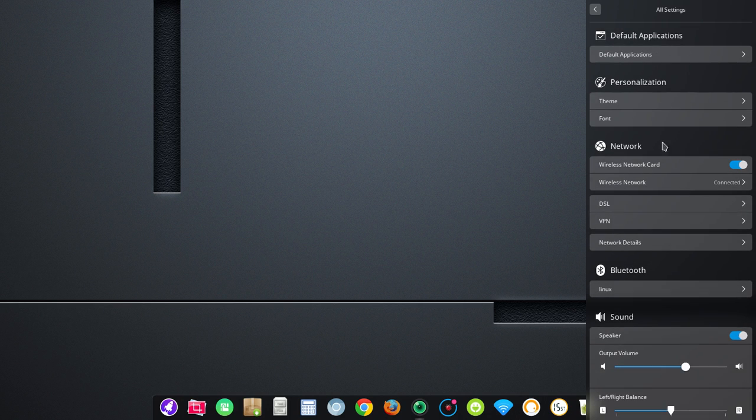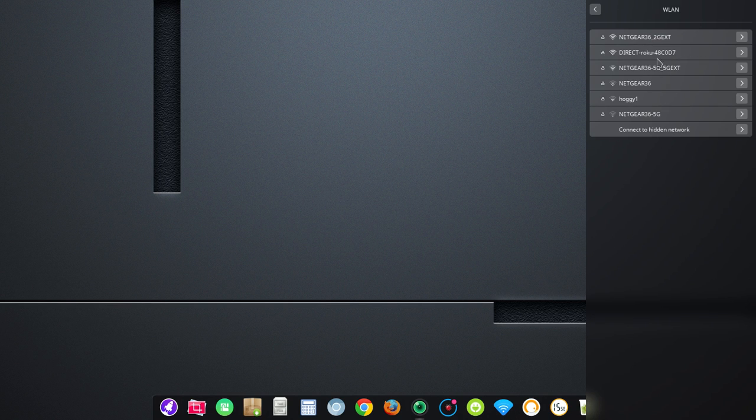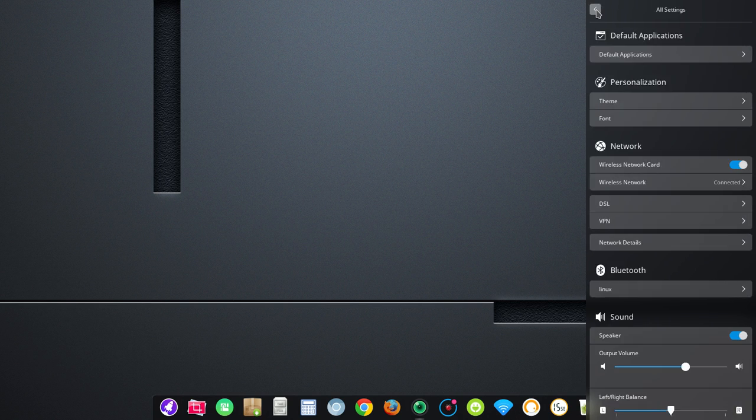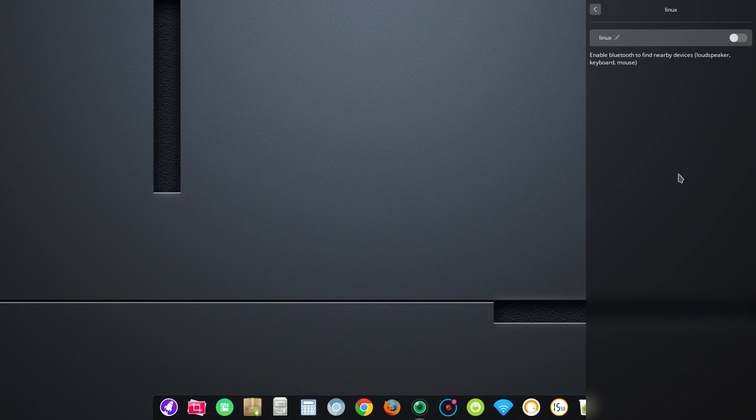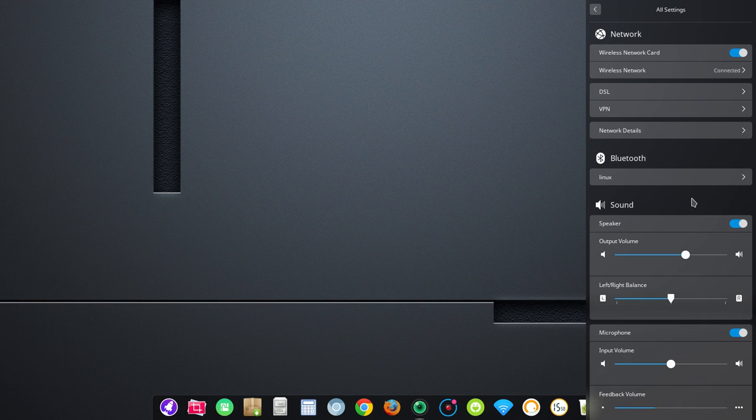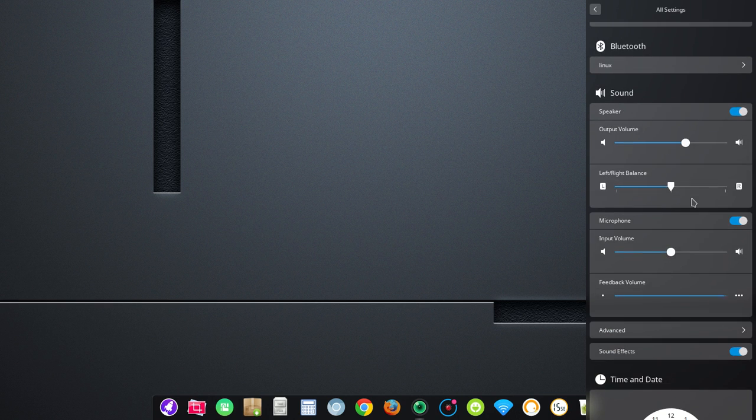Let's move on down here to network. So, you've got a quick toggle for wireless network card. You can also get a complete list here of networks available. With Bluetooth, you've got a toggle there, and if you turn off Bluetooth, it will stay off.